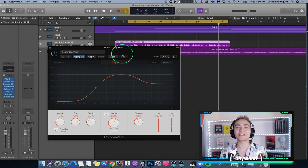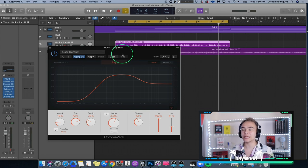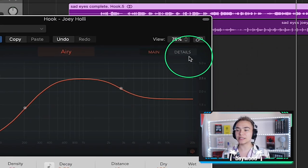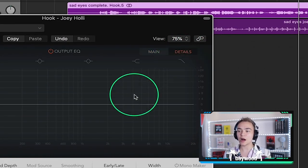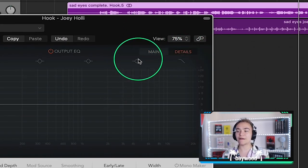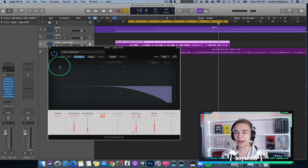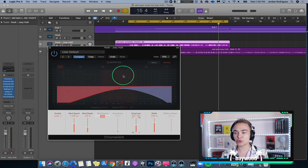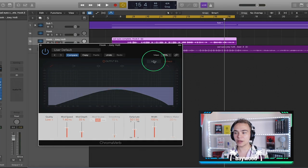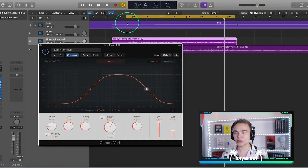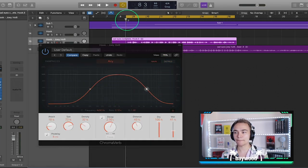The fourth step is we're going to be EQing it out. If you go to details, you can open up this EQ, and I like taking out a bit of the highs and a bit of the lows to keep it from being so muddy. And then in the main, we can dampen the top end as well. Let's hear what we got now.